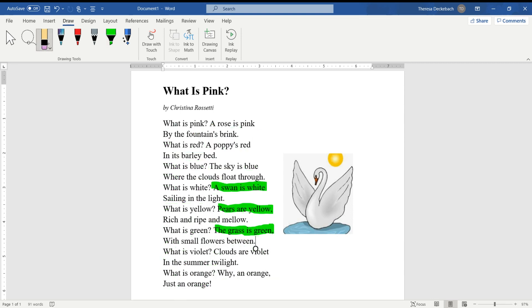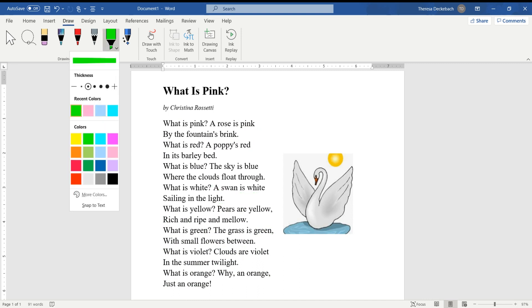Okay, on your final read it's your turn — I'll be your highlighter, you read it. Let's see, I'll do some blue for the 'what is blue' part. Here we go.